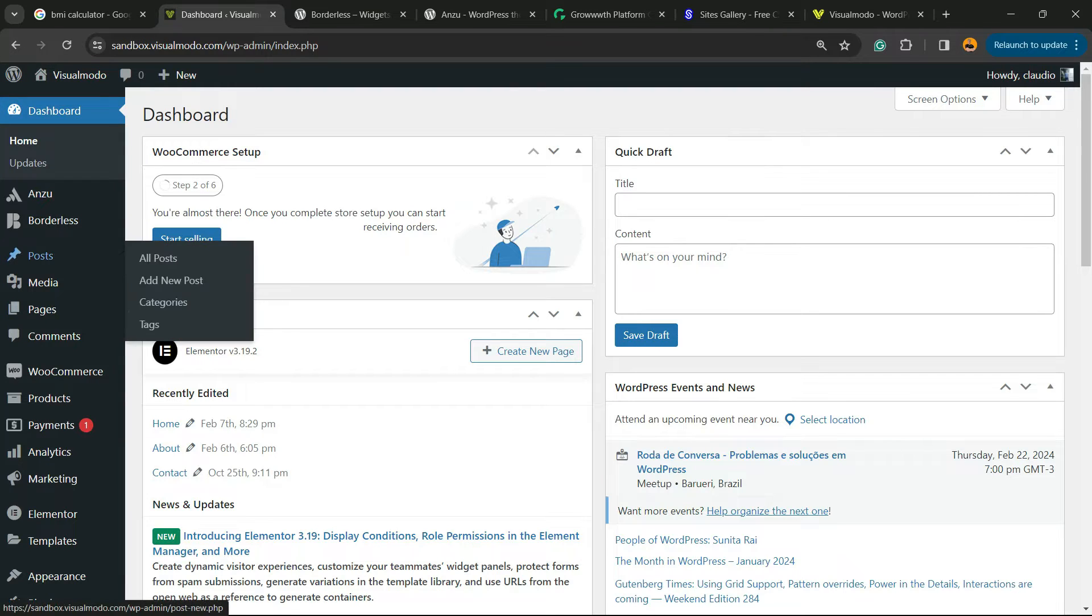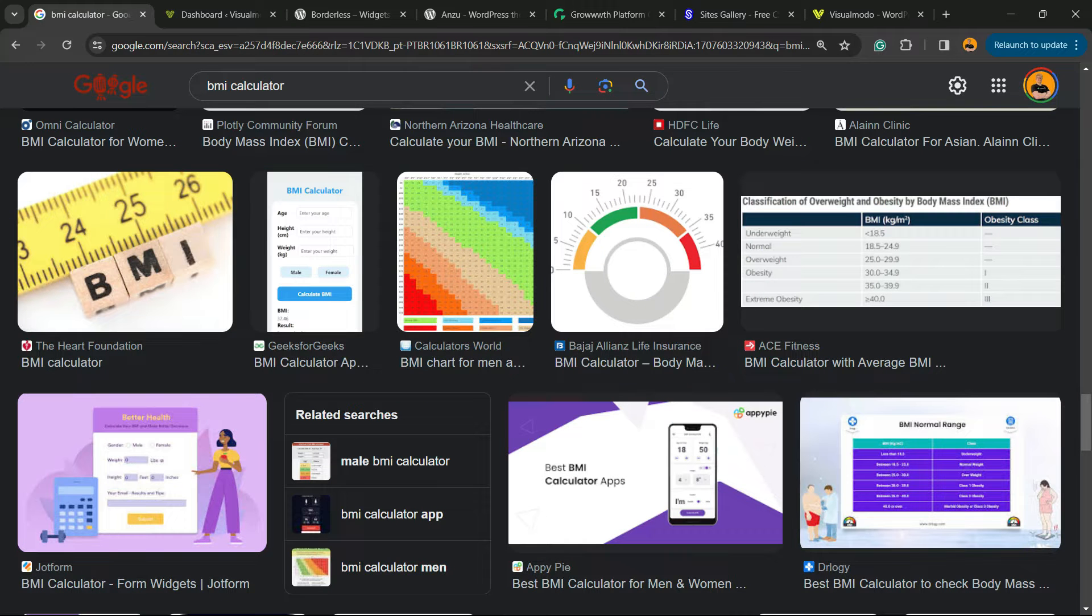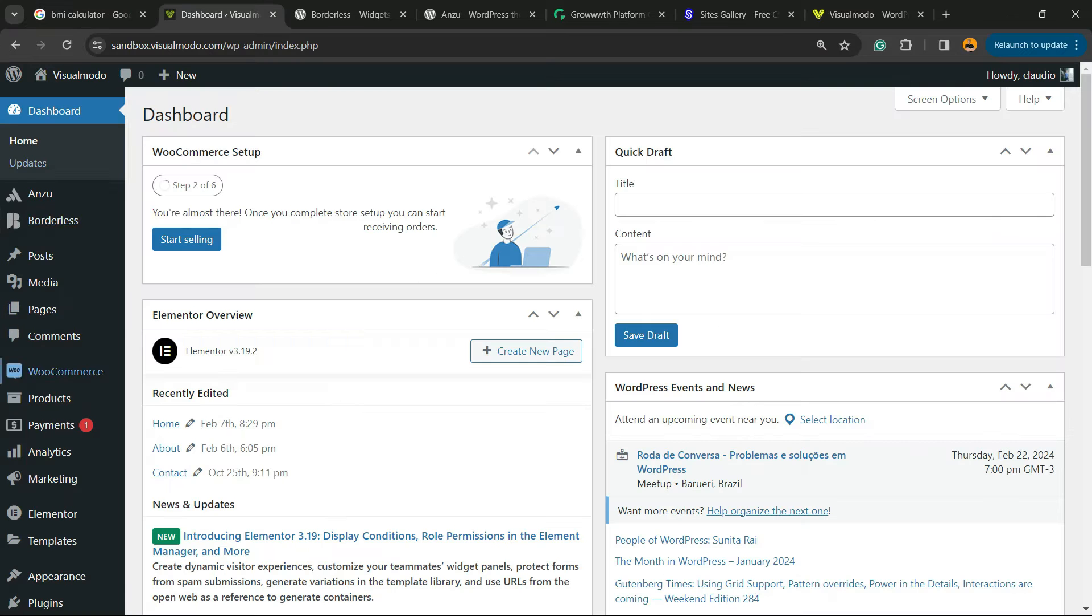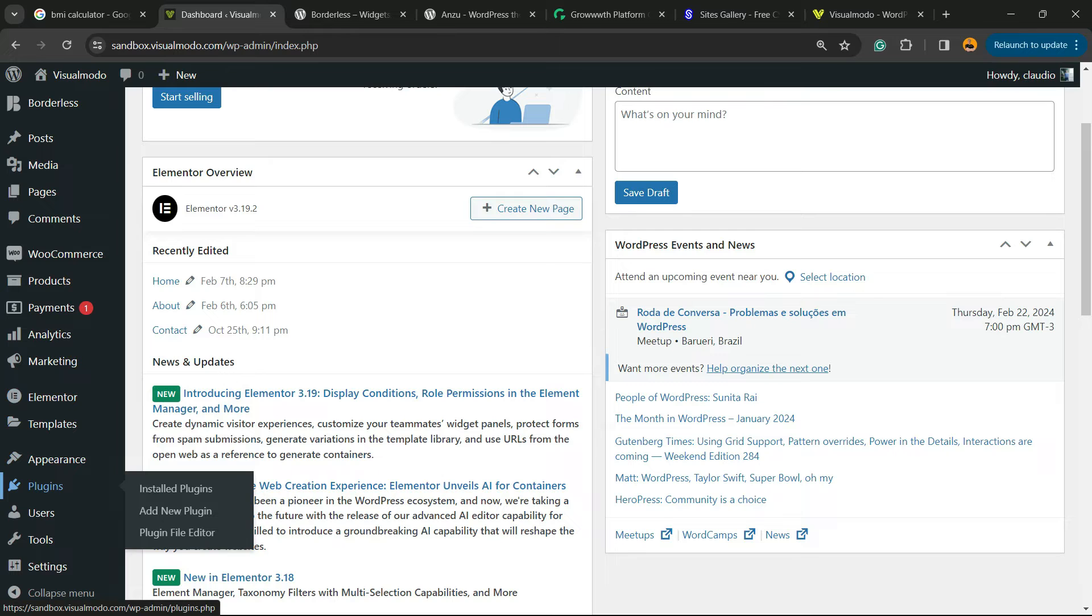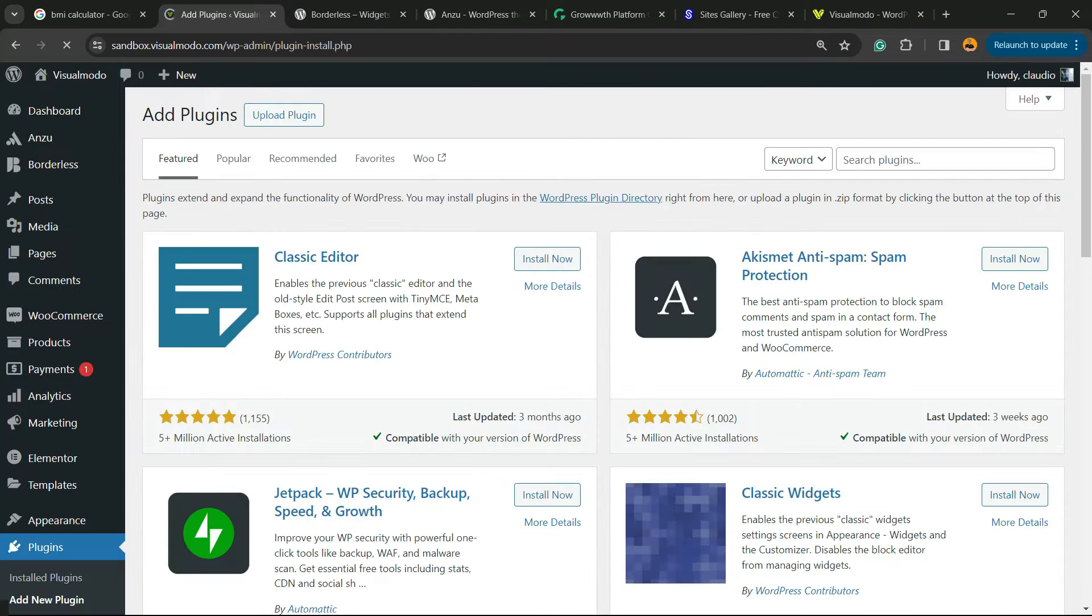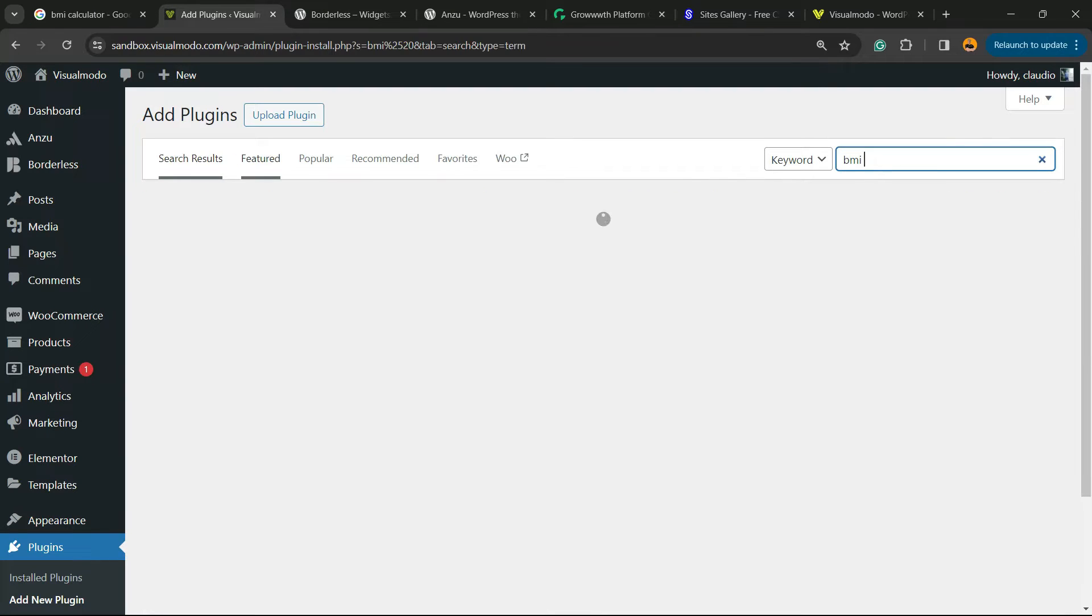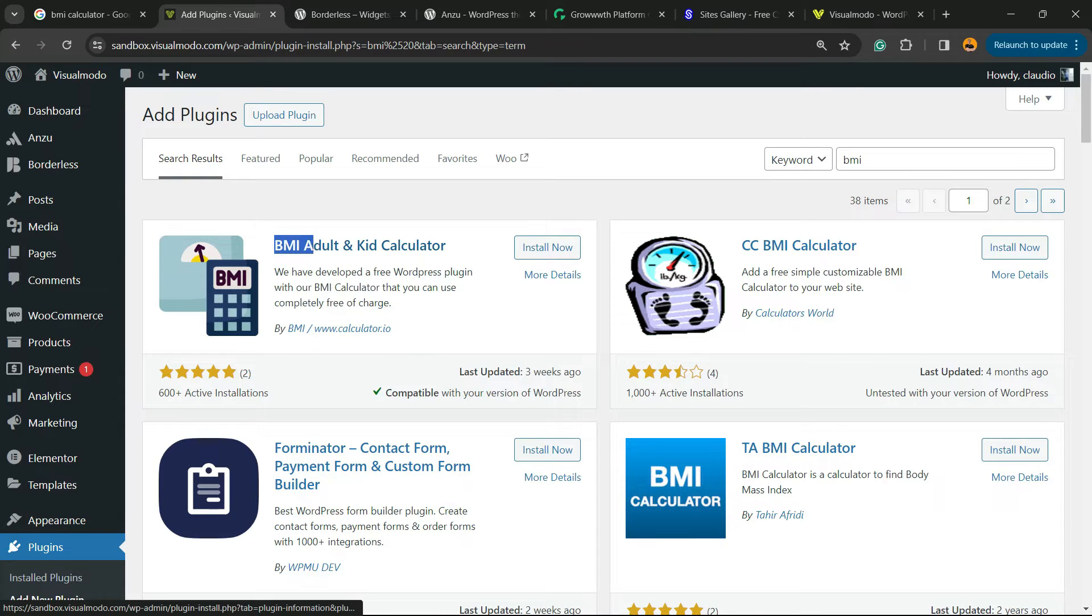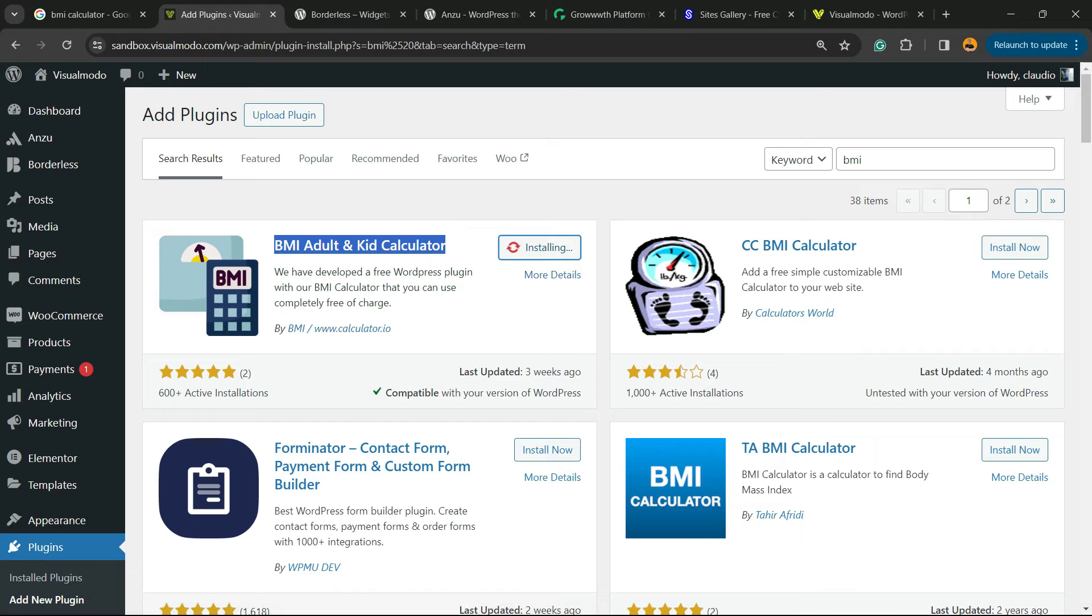First thing, go to your WordPress dashboard, review the left sidebar of menus and hover your mouse over plugins and click on add new plugin. Into the upper right corner of the screen next to keyword, into search plugins, you're gonna type BMI. And here is the guy you are looking for: BMI adult and kid calculator. Click on install now.